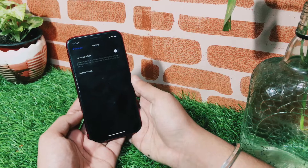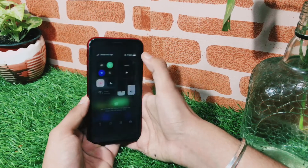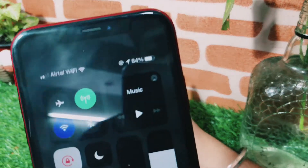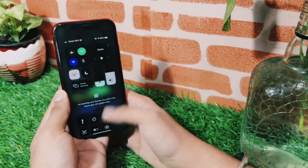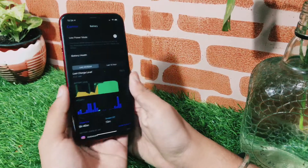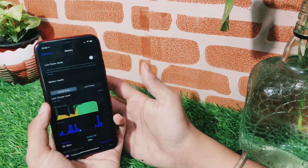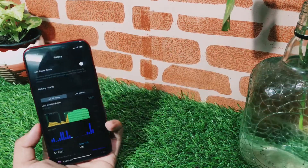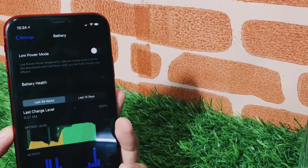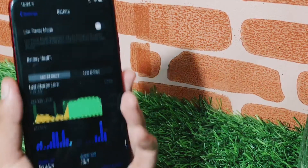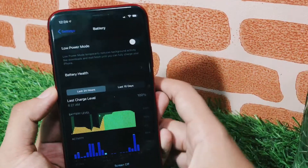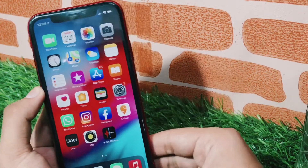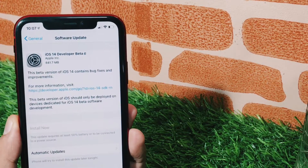So as per my prediction, Apple is following a one-week cycle. Today is the 18th of September, and Apple is expected to release beta 2 on the 25th of September. So the 25th of September is the day when we will see iOS 14.2 beta 2.